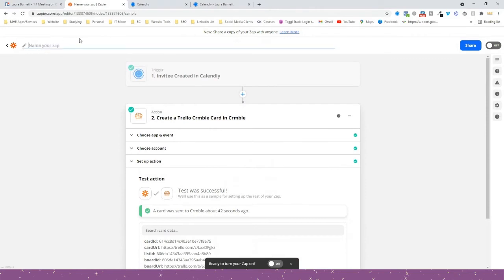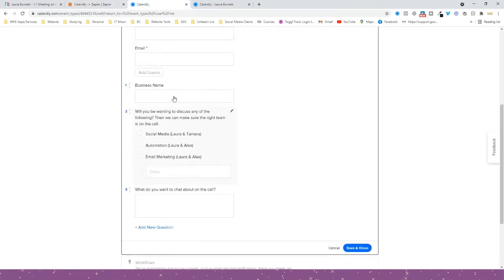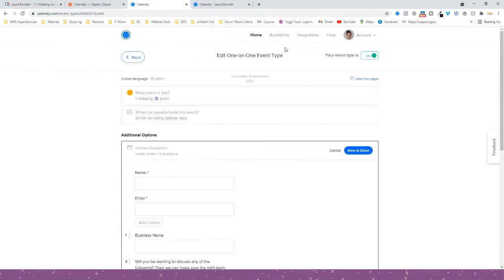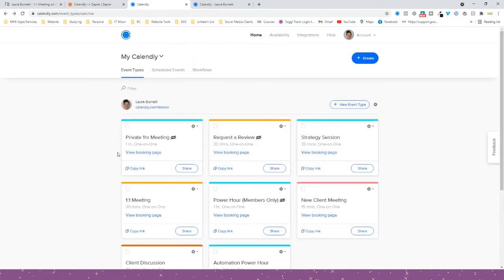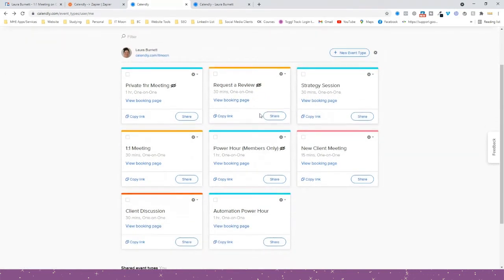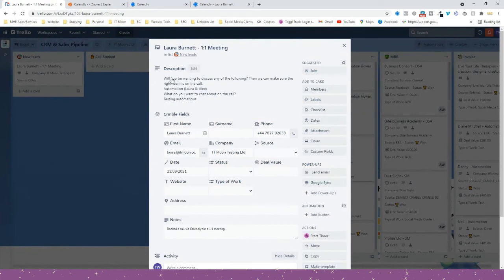All you have to do now is scroll up and name your Zap — for instance 'Calendly to Zapier'. Now, it's going to work for all meetings because no matter what kind of event they book — a private one-to-one, a one-hour meeting, a strategy session, a power hour — it's going to get added. But it may be that you only want certain events to trigger this.